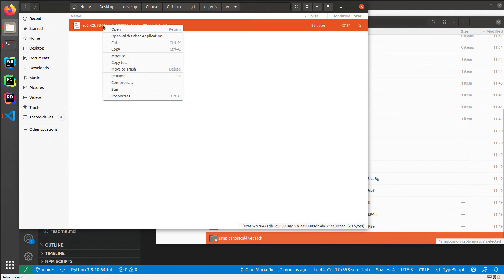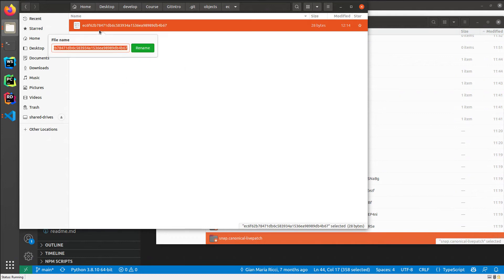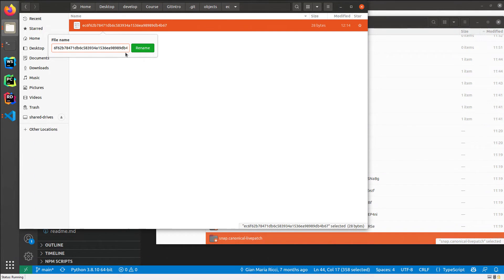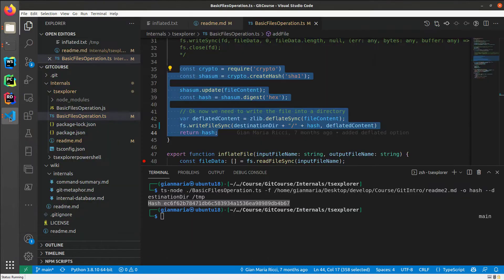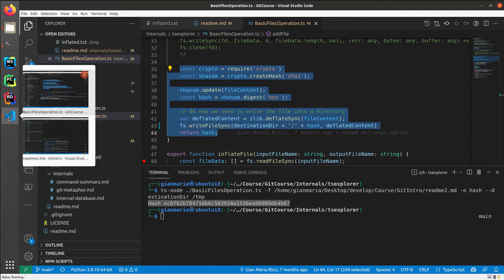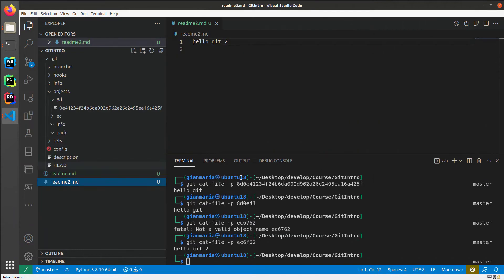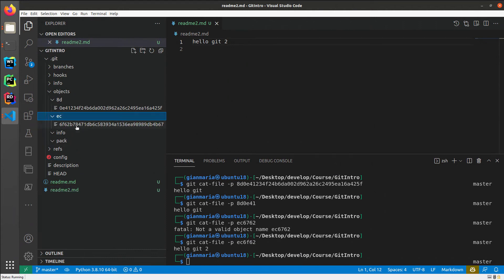And I'm going inside the EC and I'm going to take this file and move to this directory. And then you should remember that the first two letters of the file should be removed because they are part of the directory. So I rename the file and if I'm going back to my original repository.